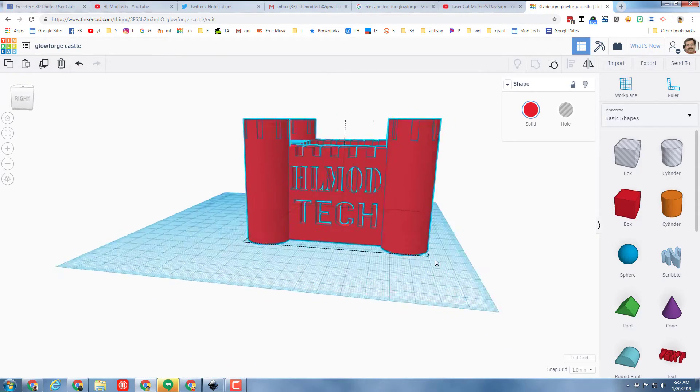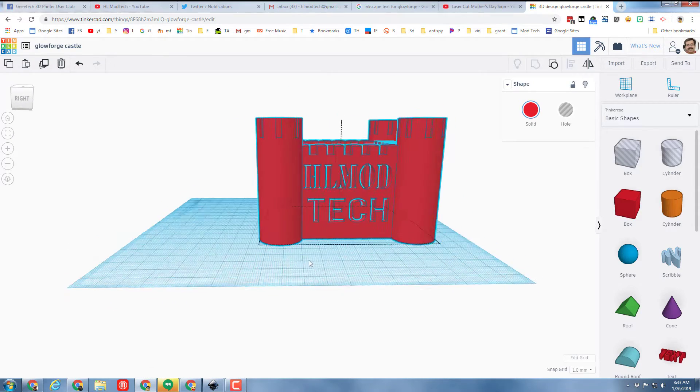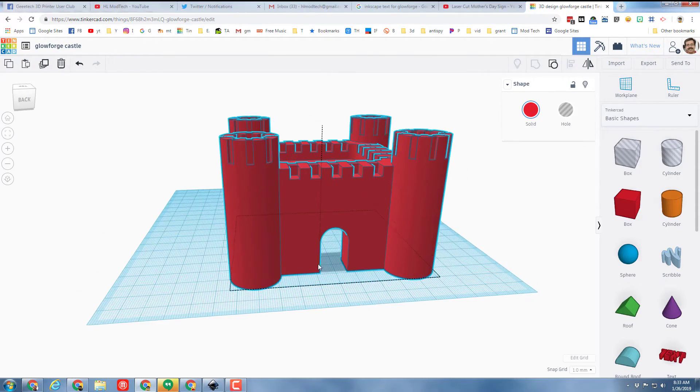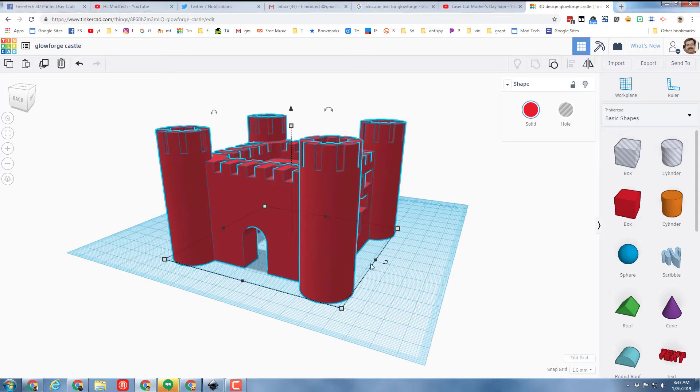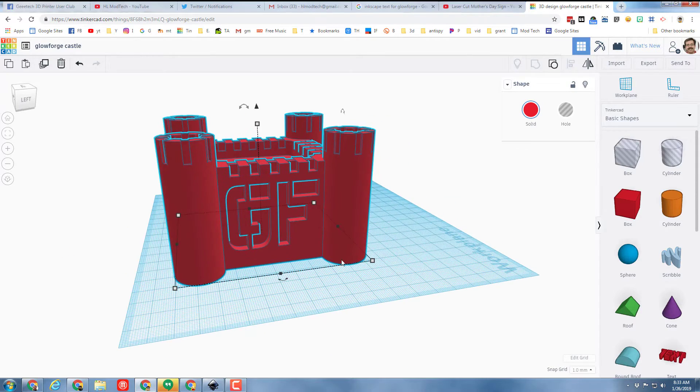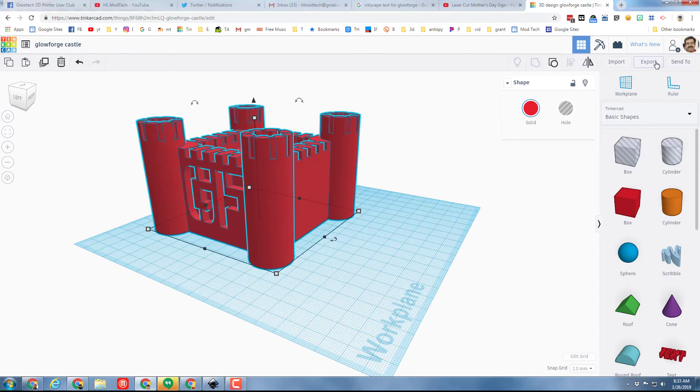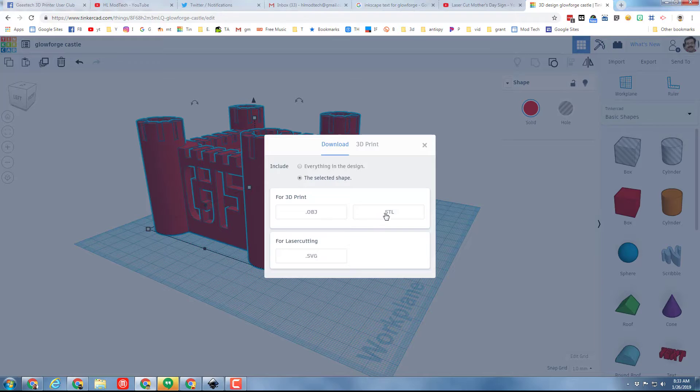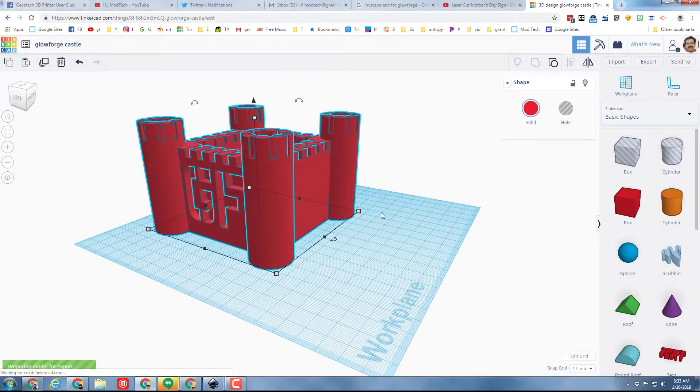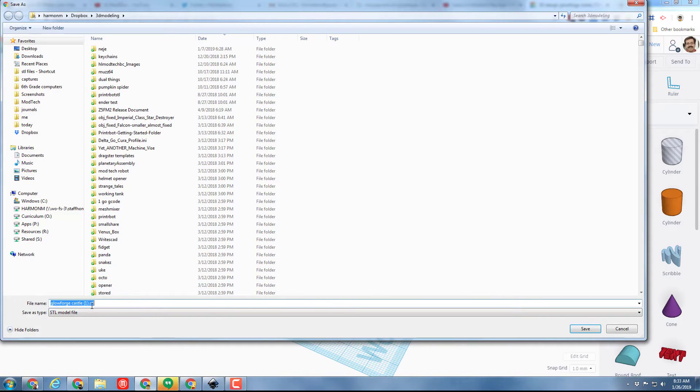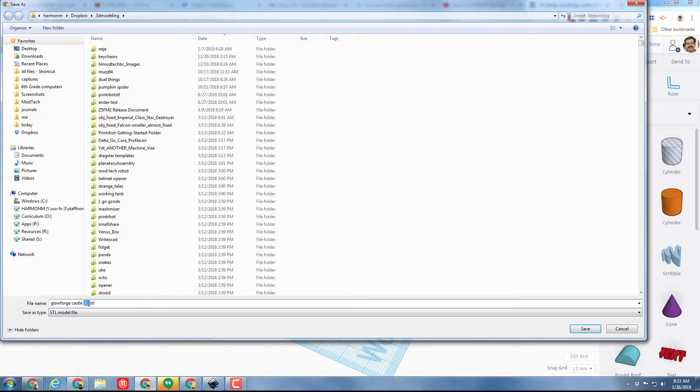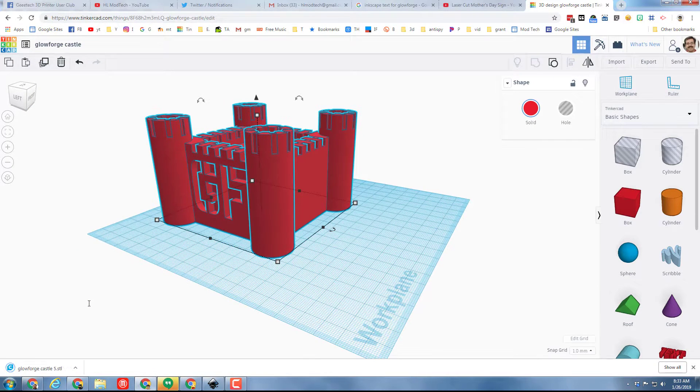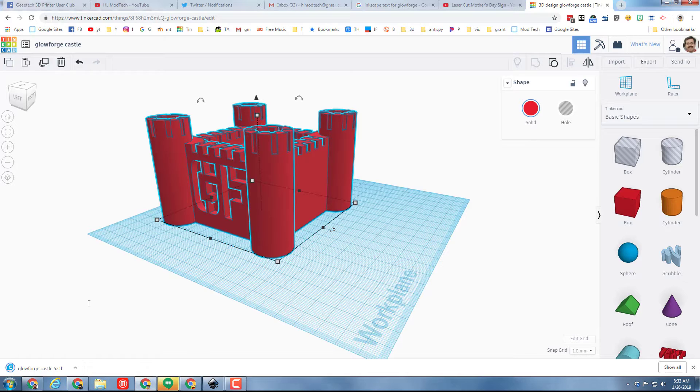And with my castle assembled I'll take one last spin around, look at it, make sure everything is as I expect. And I can hit export as an STL so I can bring it in to the special Kiri slicer. I'm gonna call it glowforge castle 5 because I've been working at this for a while. And let me take you to the slicing app and show you how that works.